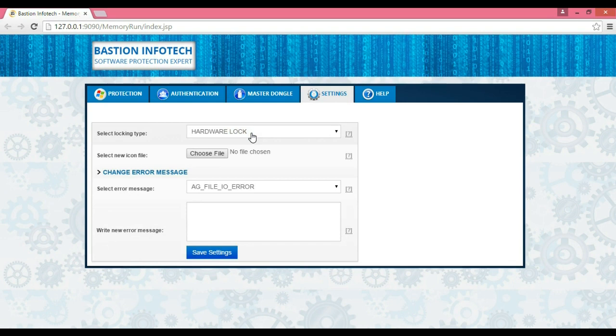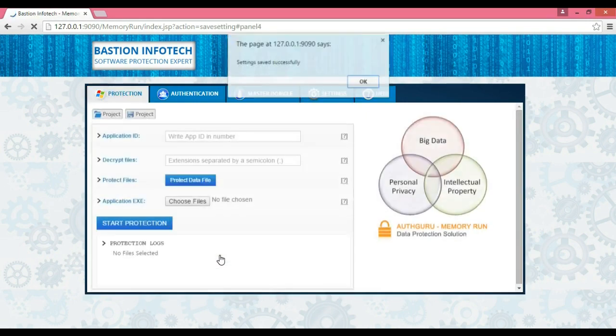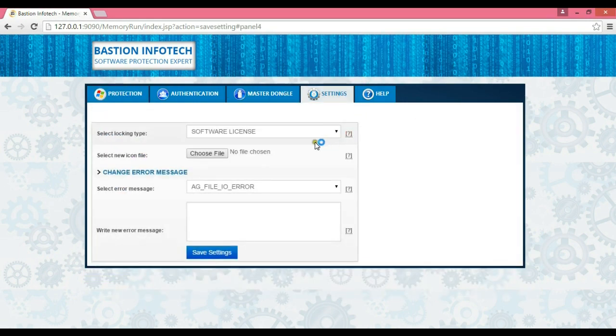For demonstration purposes, let us lock the data to a software license. Let me change settings after selecting the locking type as software license.